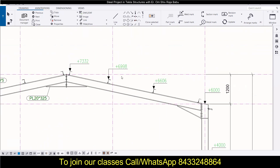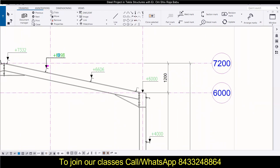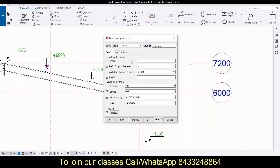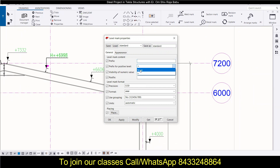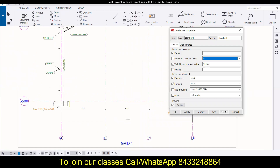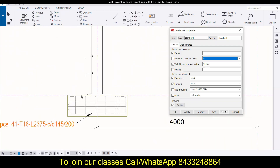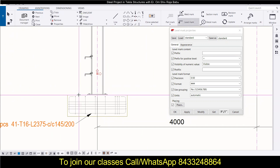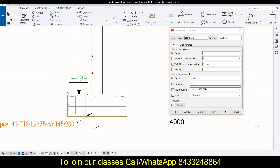If you want to modify a label, simply double-click on it and a dialog box will open — the Level Mark options. You can add a prefix; for example, write 'H =' and click Modify to apply it. There is also a plus sign indicating whether your label is positive or negative. You can keep it as is or explore negative levels as well.